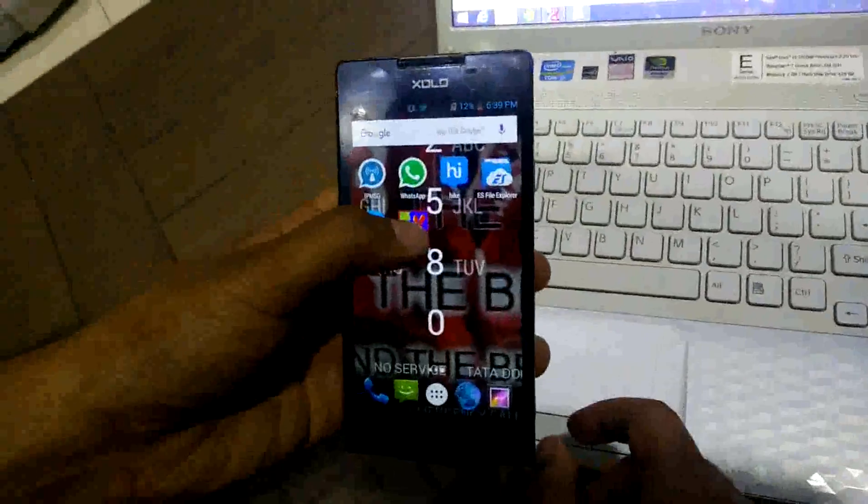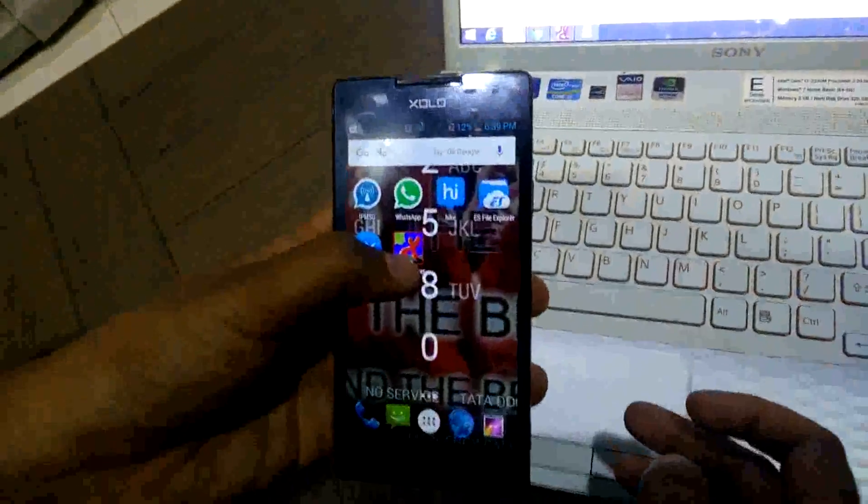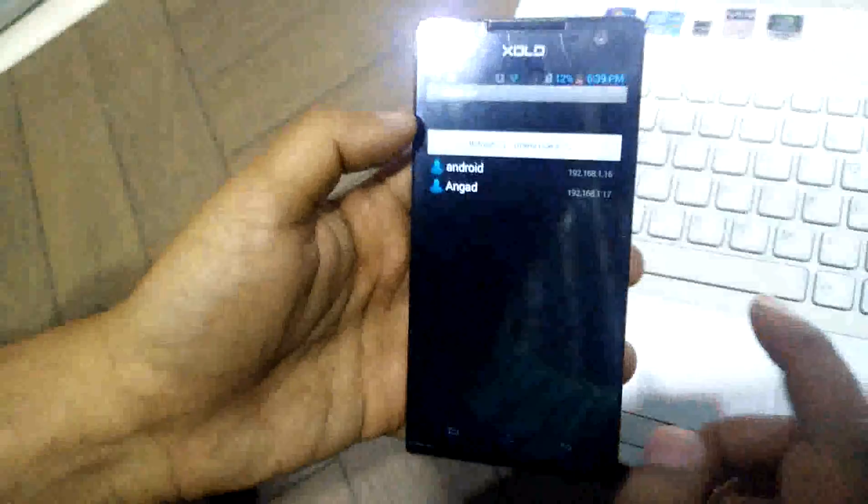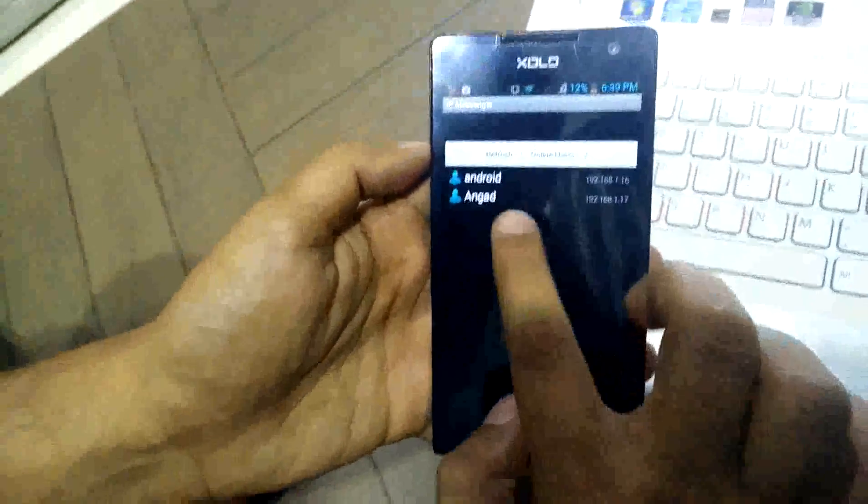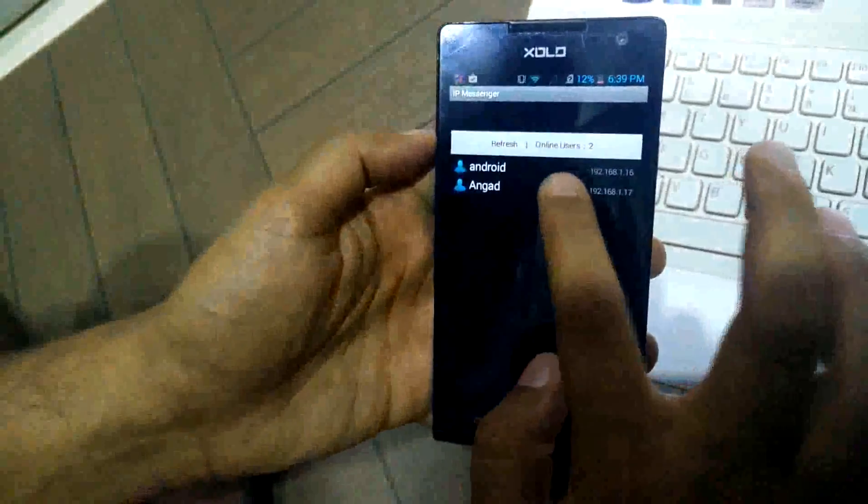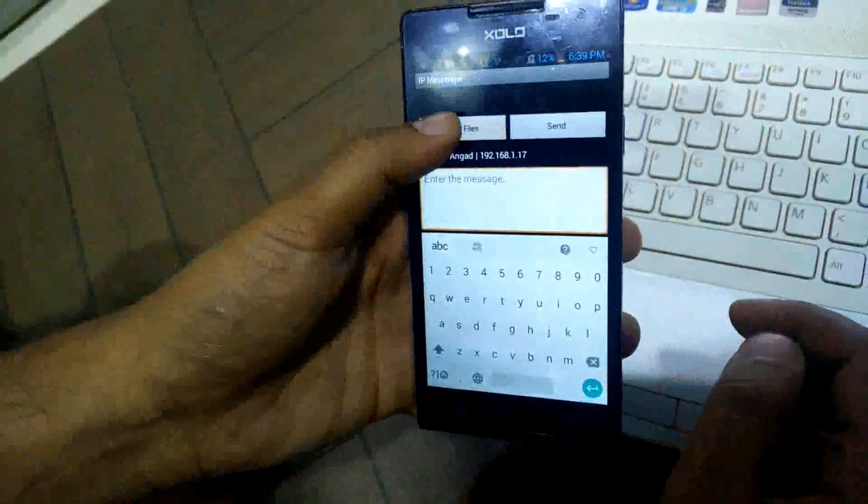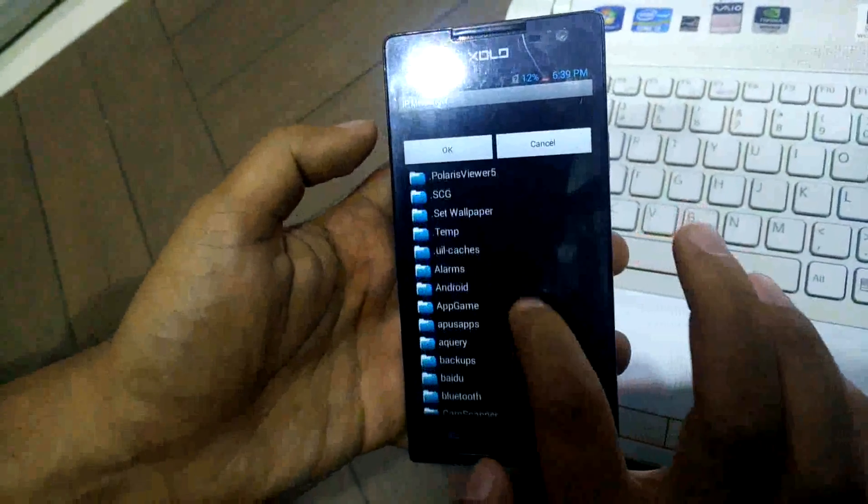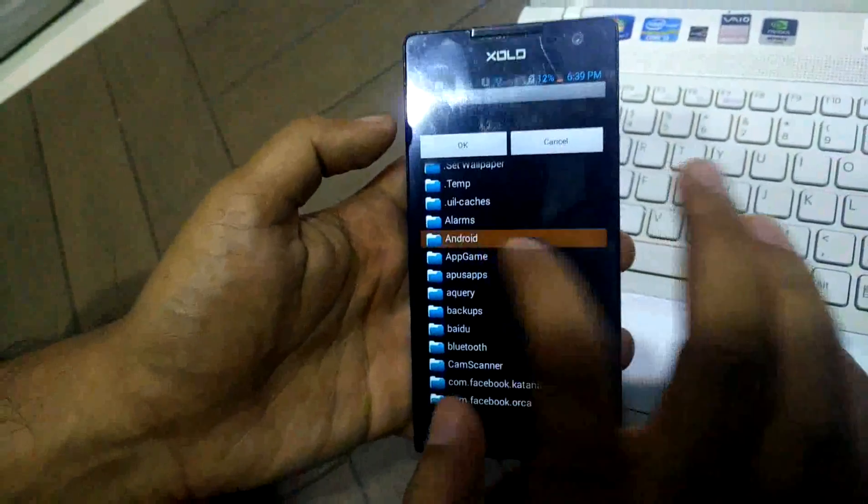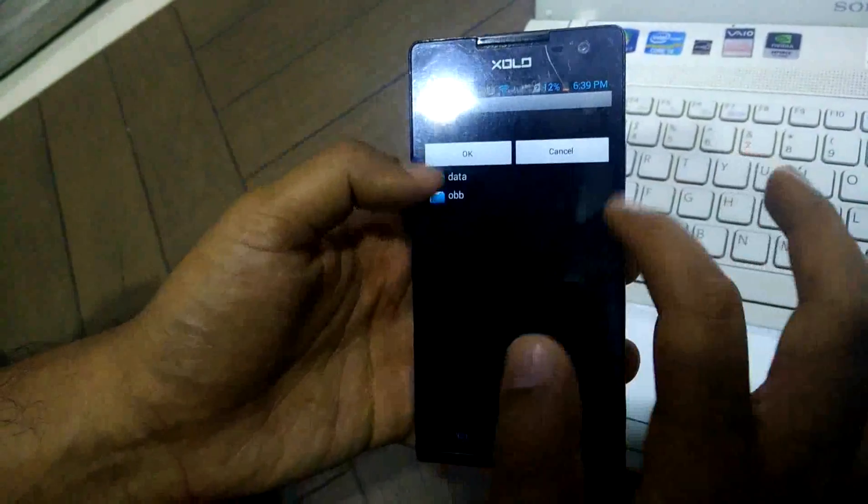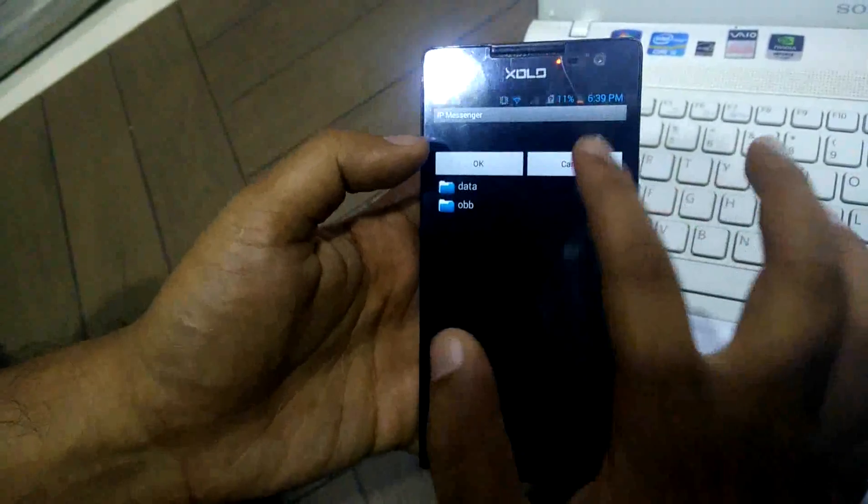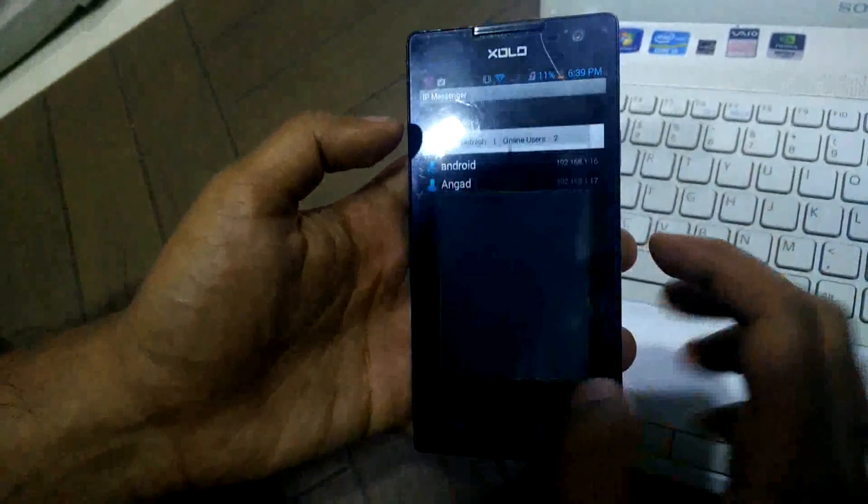So let's move forward and we will see how we can transfer the file from IP Messenger of mobile to the IP Messenger of PC. We will come here and see the PC host name is Angat, so it is visible here. I will click on it. I will select the file. I can select the file directly from a directory or I can select the entire directory to send to the PC.